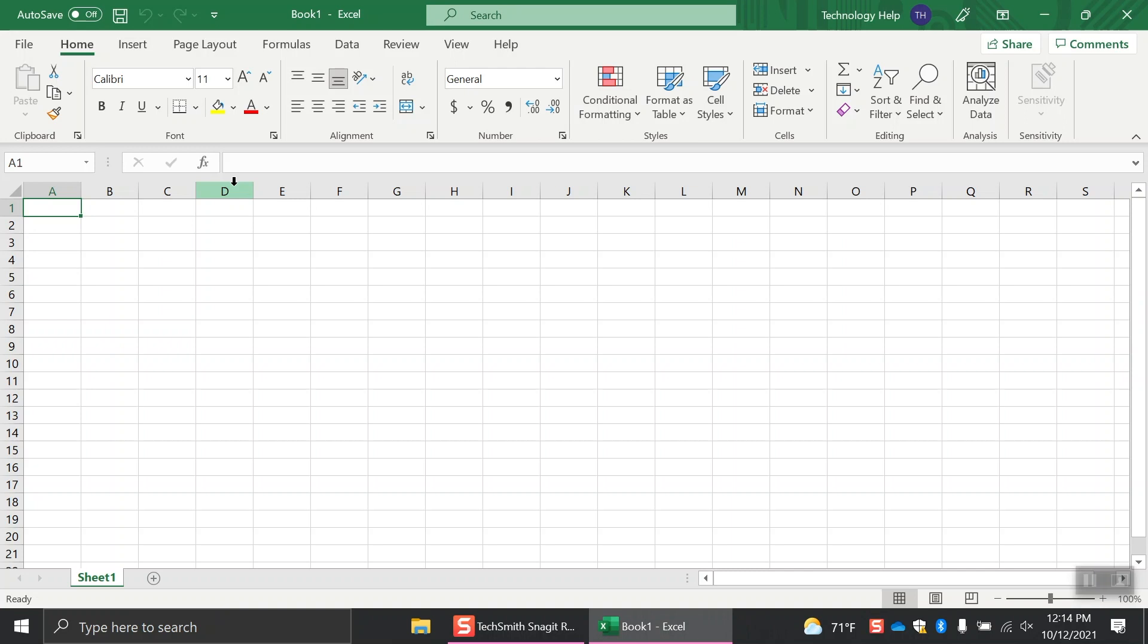When you open Excel, you'll see an empty spreadsheet, typically shortened to Sheet. Sheets are made up of individual cells to help you organize your information. You can see the name of the sheet you're on at the bottom of the screen.